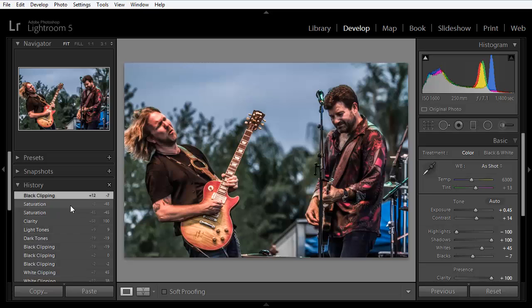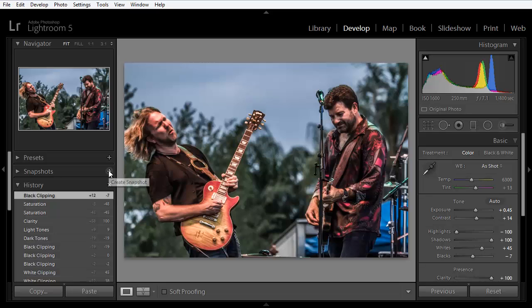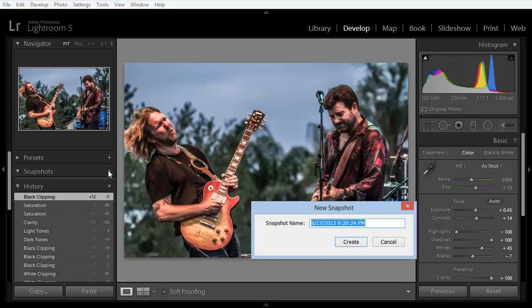Now, I could create a virtual copy and work on the copy. But here, right above the history panel, is the snapshot panel, and this will help us a lot. By clicking the plus sign here, we can create a snapshot of the state of the image as it exists right now.